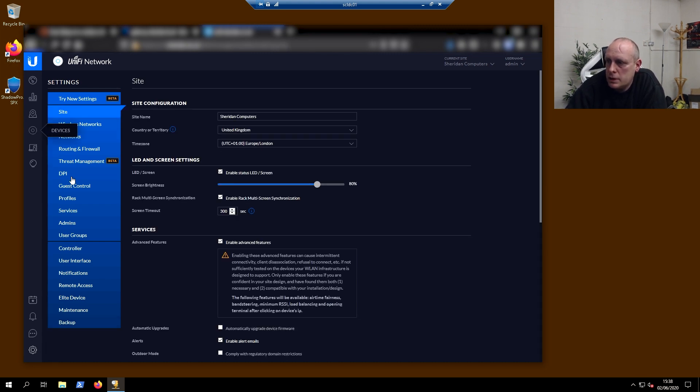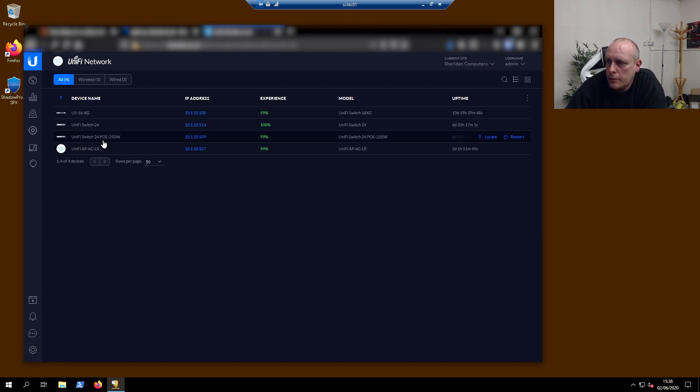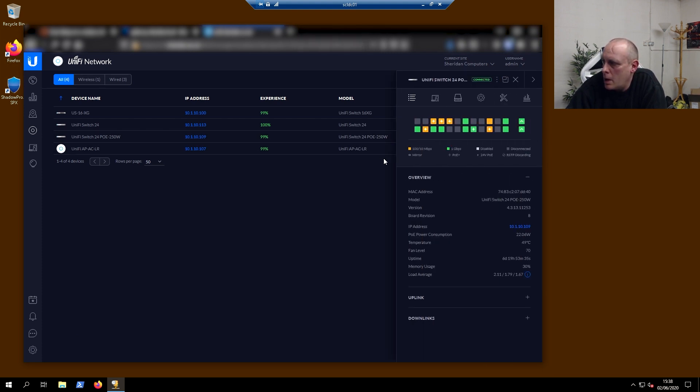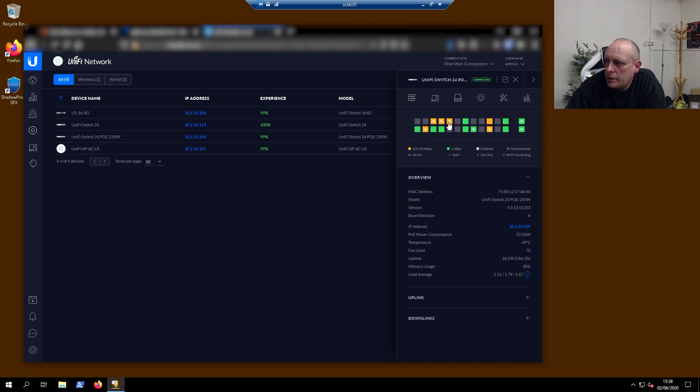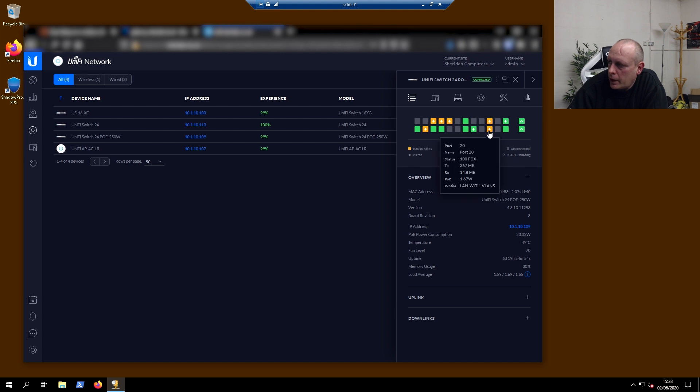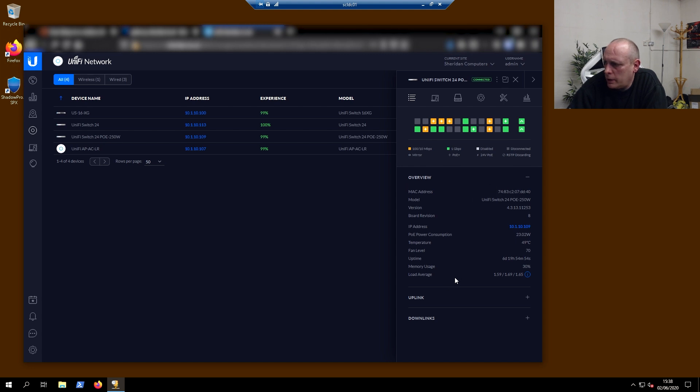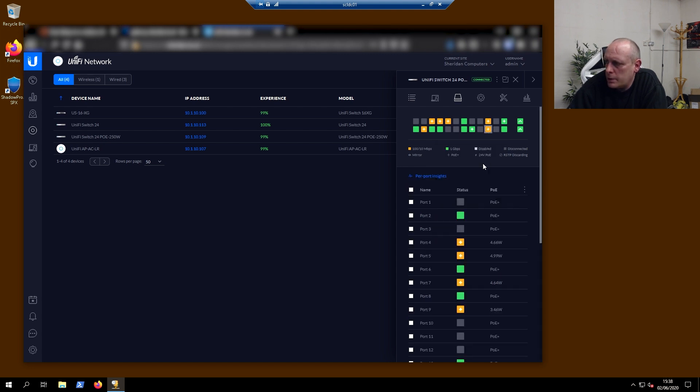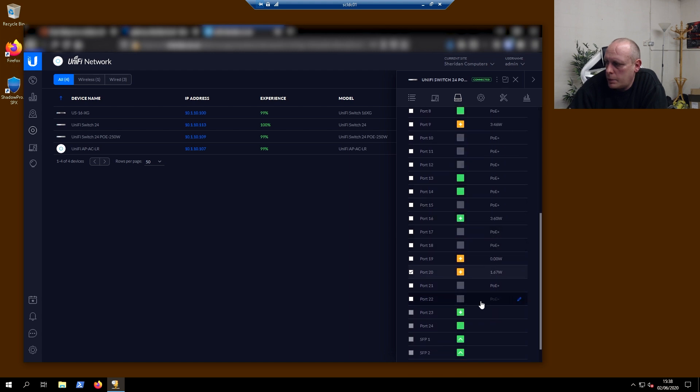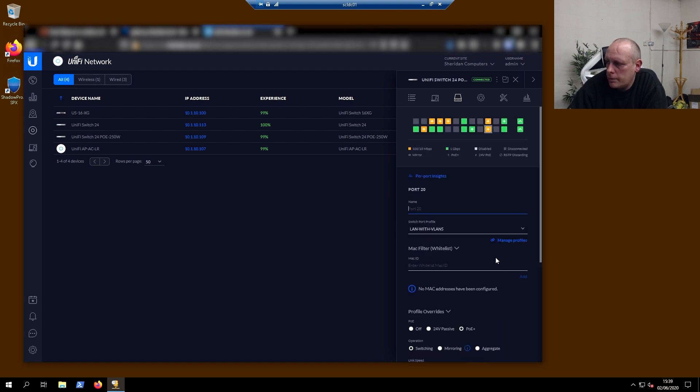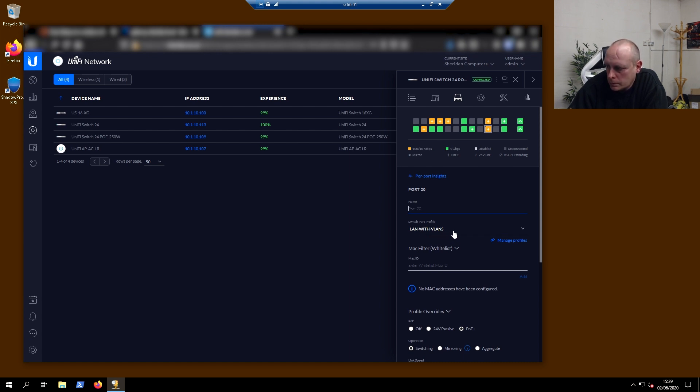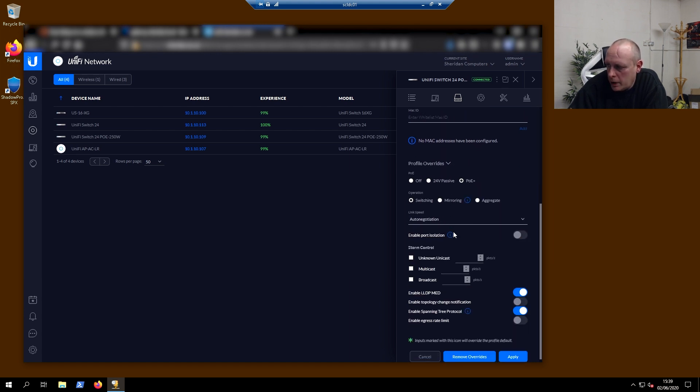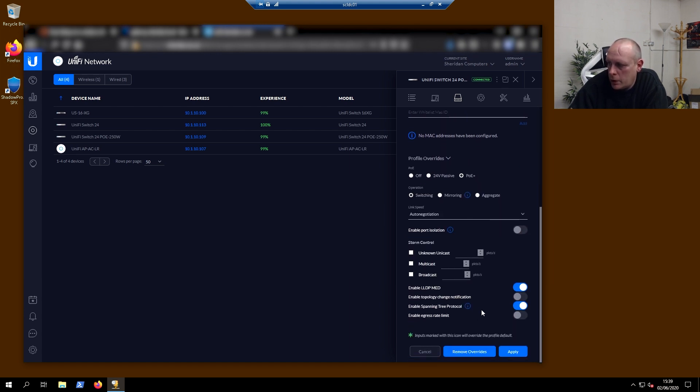I'm going to go to devices. We're going to have a look at our switch. We've got a Unifi 24 PoE here. Anything that's lit up in yellow is basically a phone. They're at 100 Meg, which is why they're showing as yellow. Now if we look at that one, for example, and I edit this port, I've got this set up to LAN with VLANs. And on the port you need LLDP-MED enabled.